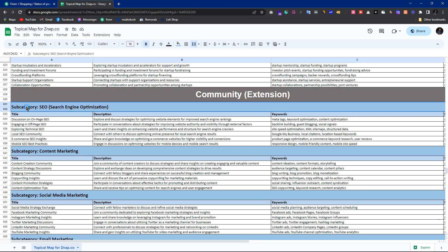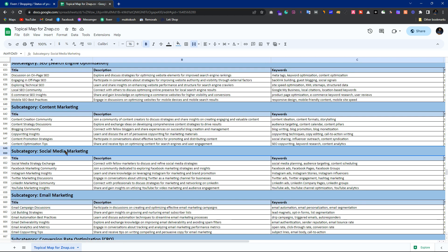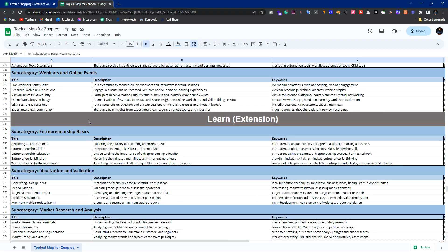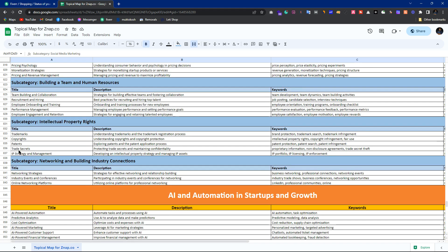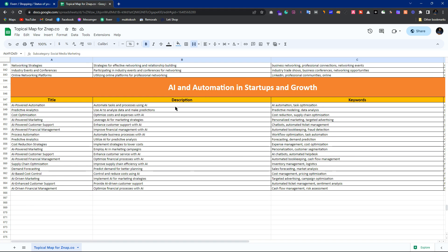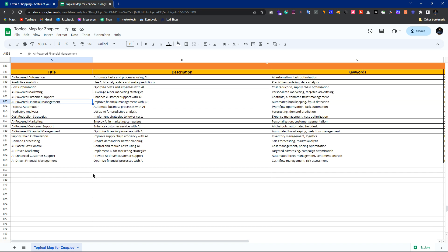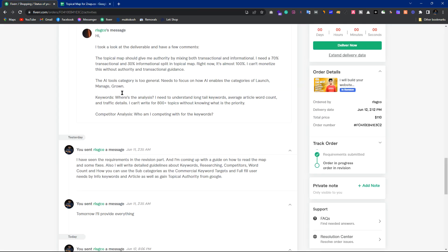In the Community section, you can add subcategories where SEO people talk about SEO, content marketing people talk about content marketing, social media marketing people talk about social media — these will all be subcategories of your community segment. The Learn extension adds extra topics to the Learn section. AI automation is an extra area — since AI has just emerged, we can expand this as a future task.